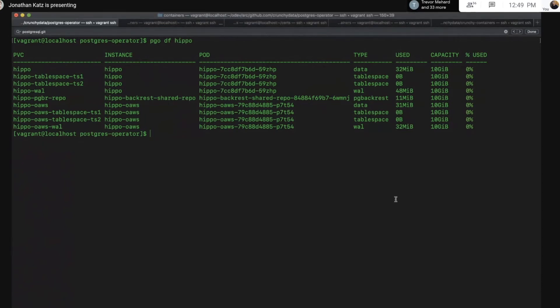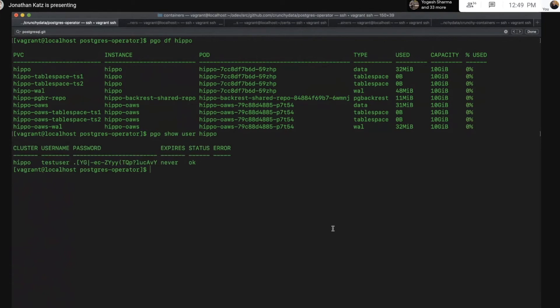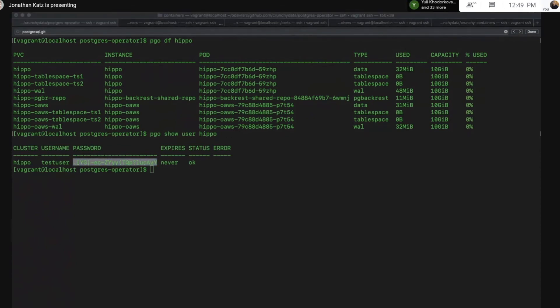Alright, so I'm going to set up a port forward so we can actually access the cluster. And I'm going to get my user info. This is another, the show user command actually, all the Pico user commands got a major upgrade in this release as well. And we will see some of them.